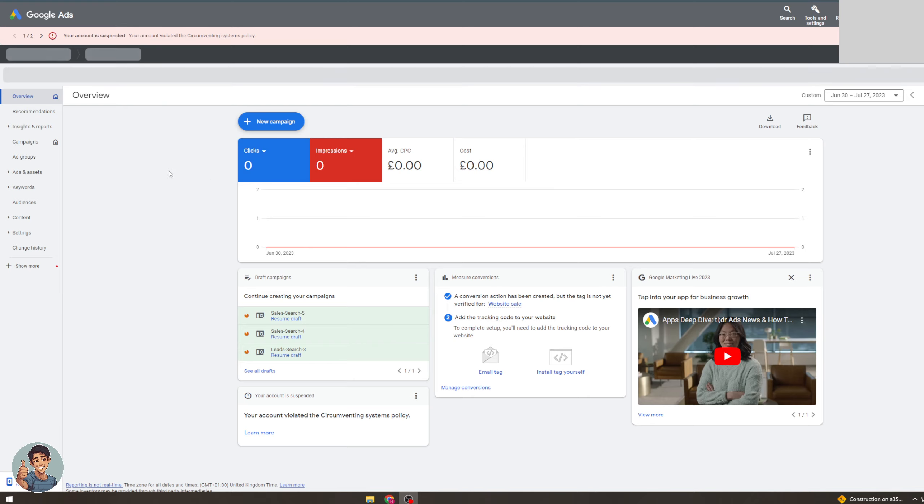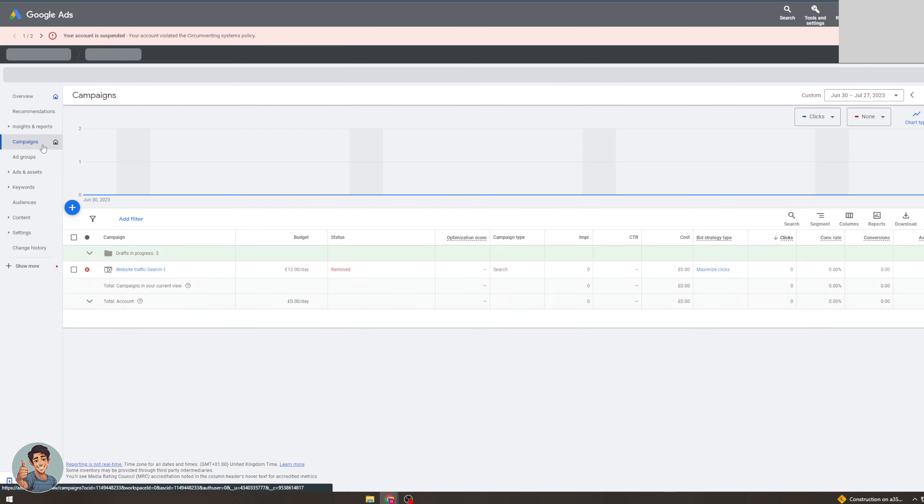Now from here what we can do is we can go over to where it says campaigns and this is where we're going to be able to see if a campaign is active.